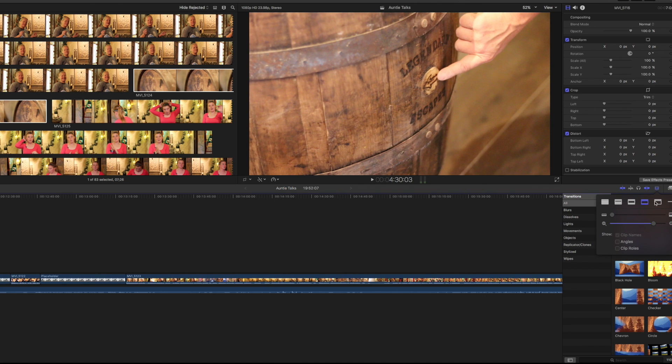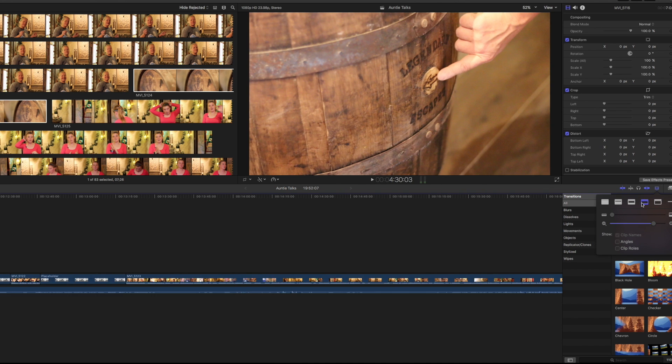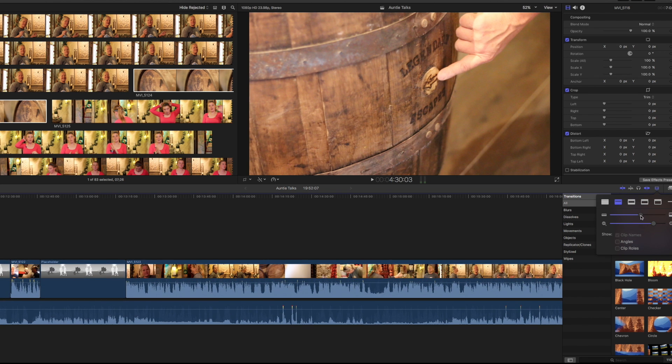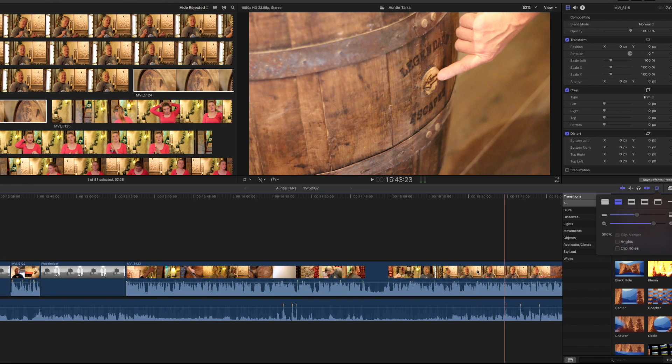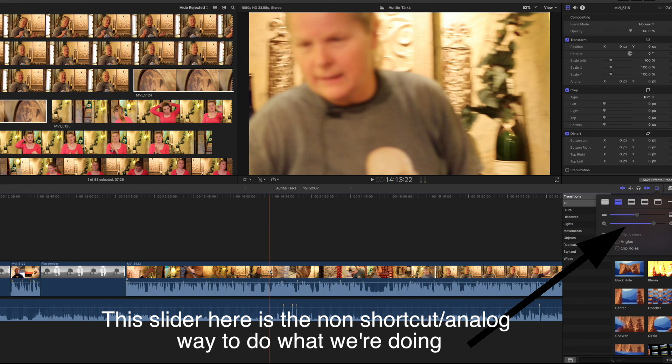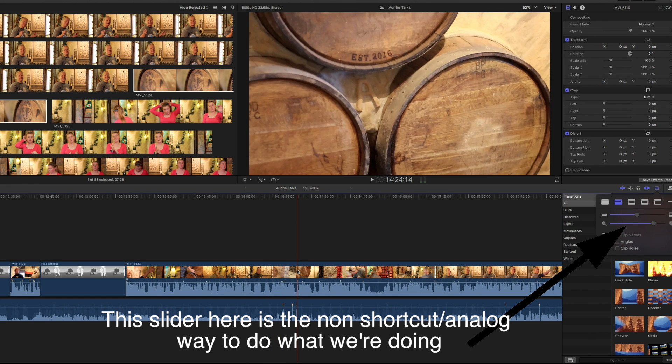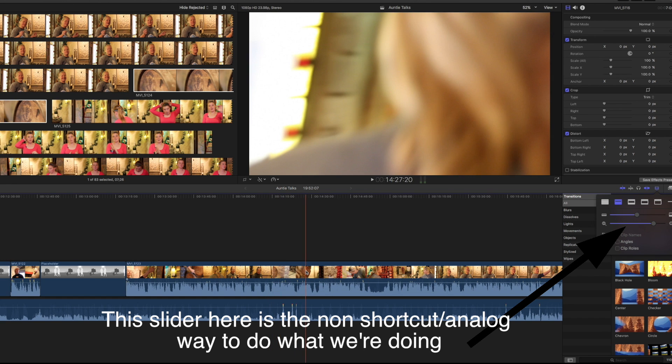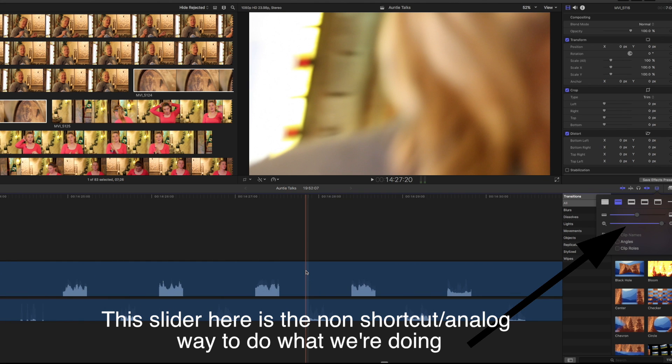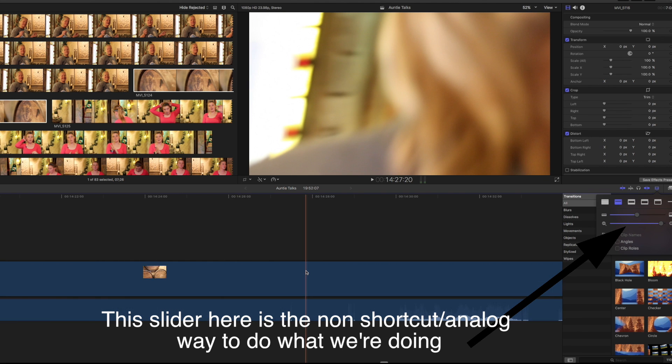Also, here you can make the picture bigger compared to the audio or vice versa. But the easiest way to quickly make your clips bigger or smaller is Command Plus and Command Minus.